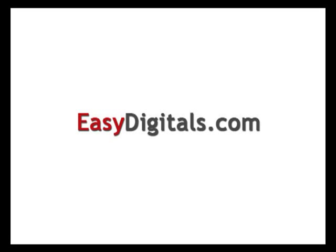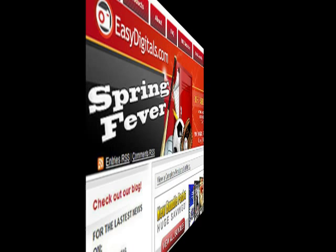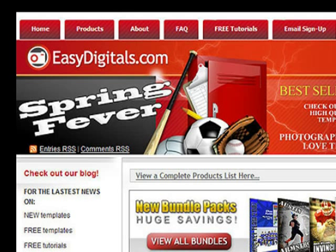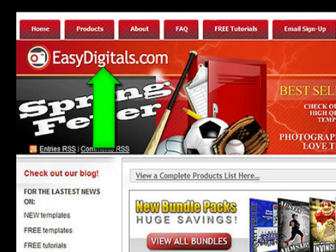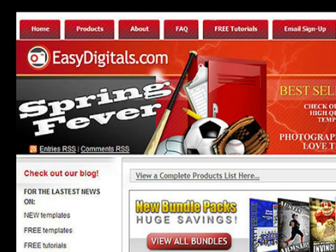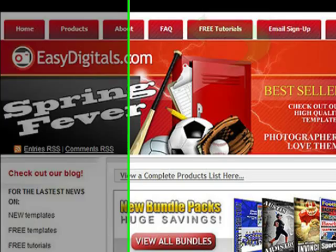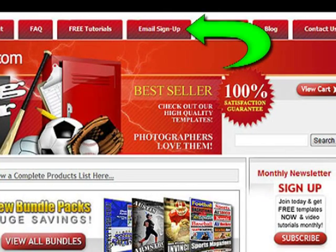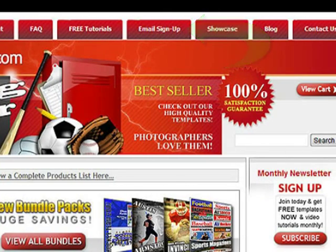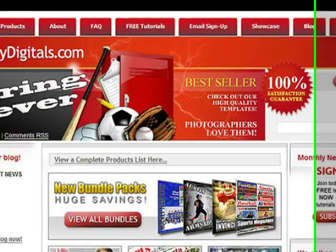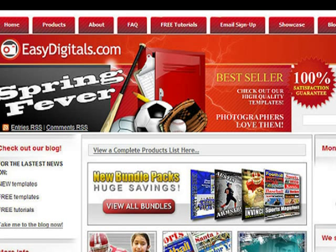Hello and welcome to a new EasyDigitals.com video tutorial. Remember, you can get all of our high quality Photoshop and Photoshop Elements templates at EasyDigitals.com. Just click on the Products button. And don't forget to sign up for our monthly newsletter. We give away free templates and tutorials each and every month, along with product update info and coupons.